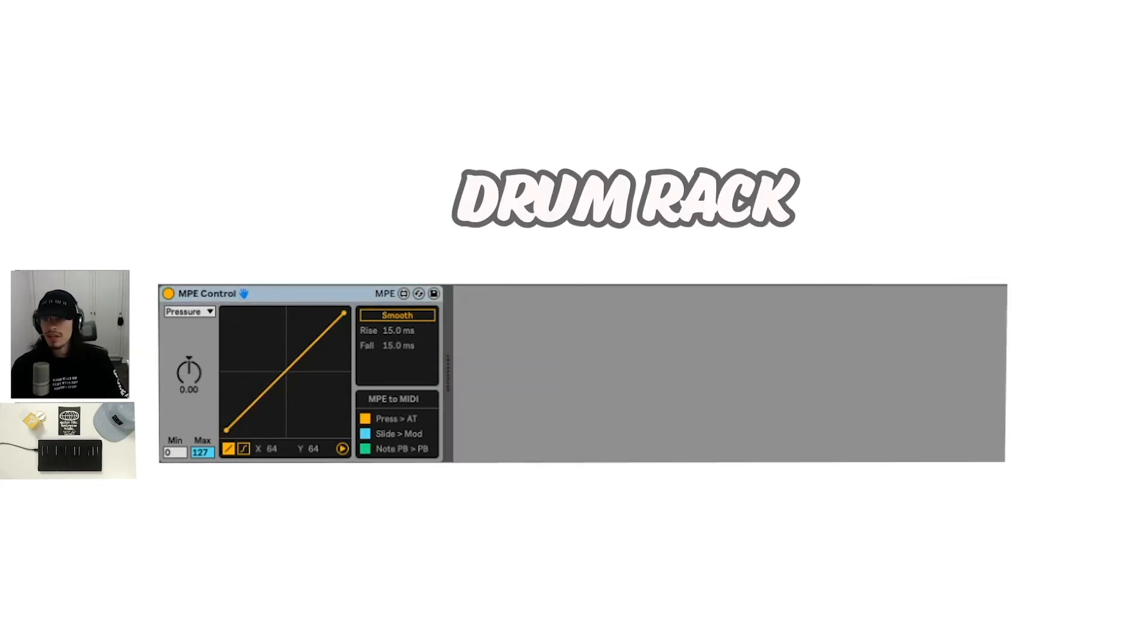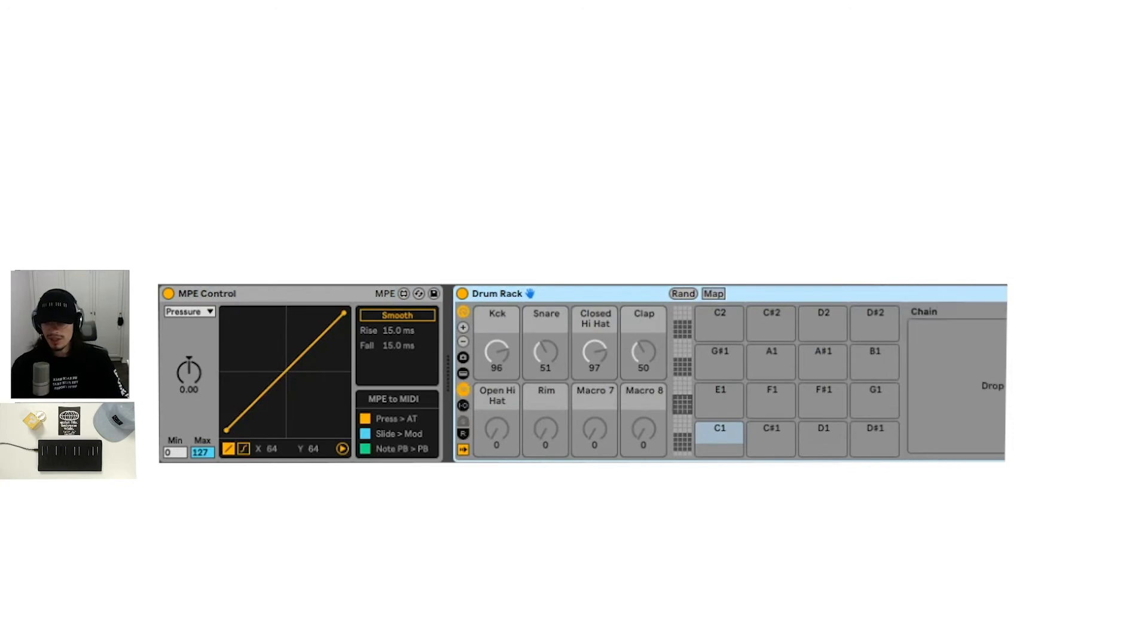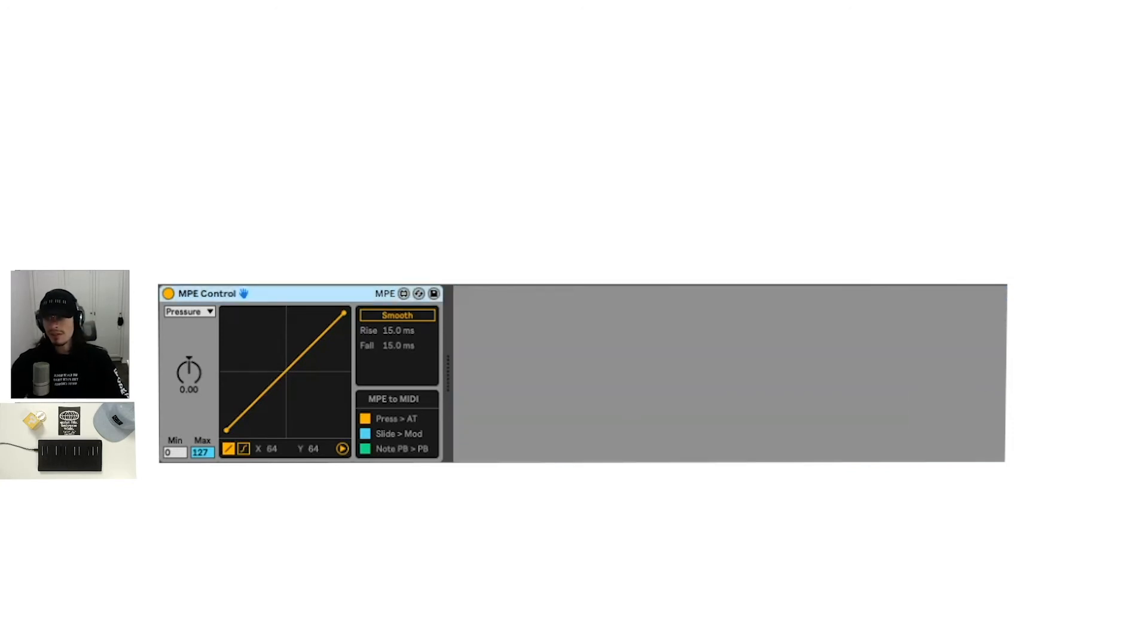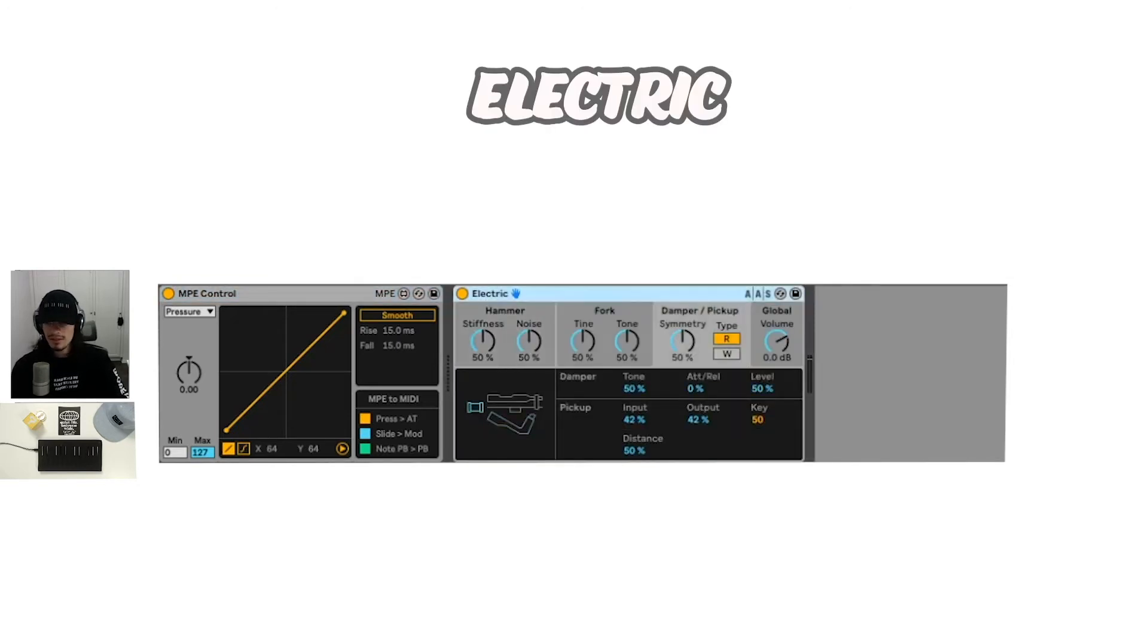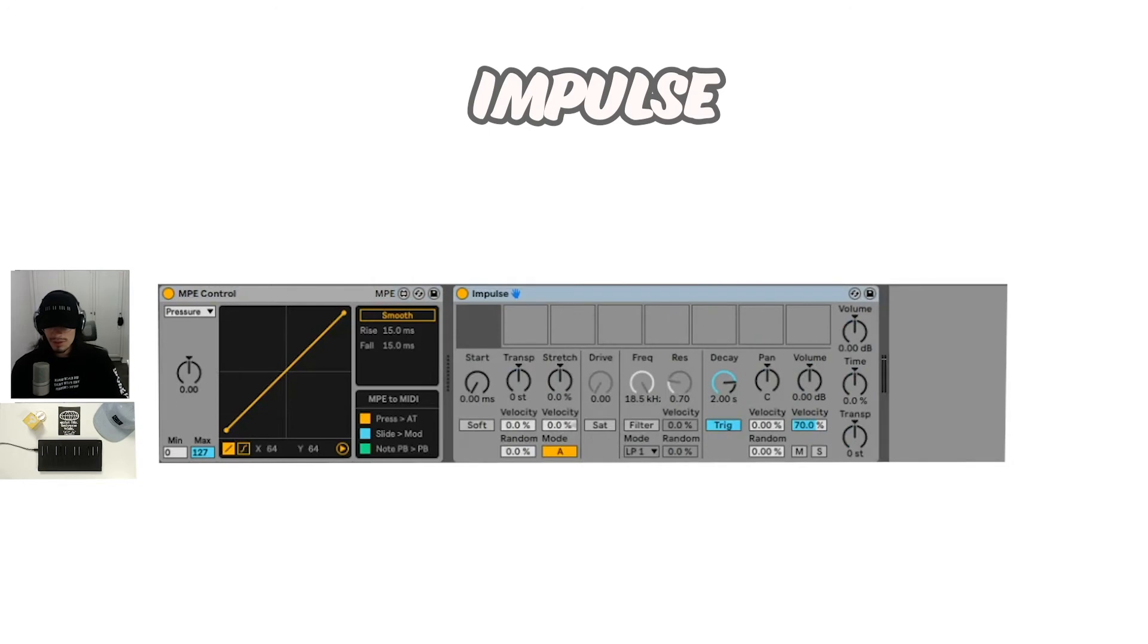So I tried to do something similar with the drum rack. However, drum rack is obviously a little bit different, but there's no real native MPE capabilities for the drum rack, which kind of makes sense. So the electric instrument, I'm not entirely sure if I'm able to do anything in this one. It doesn't look like it. Impulse, I kind of feel the same. I don't know if we could do anything for this.